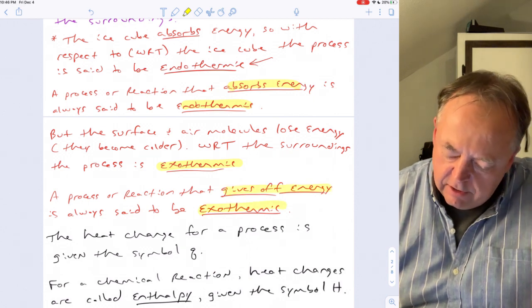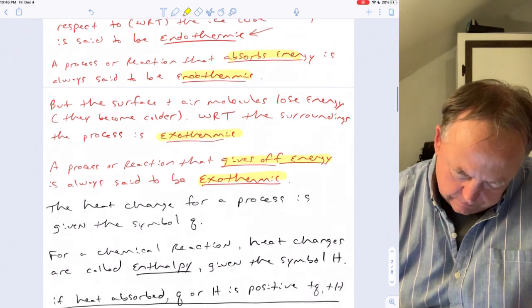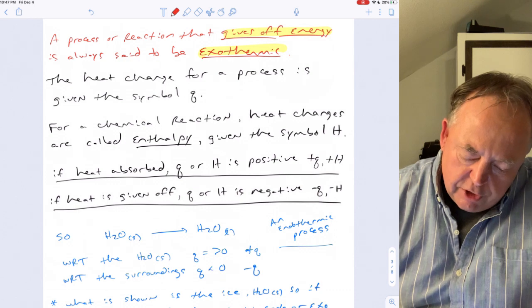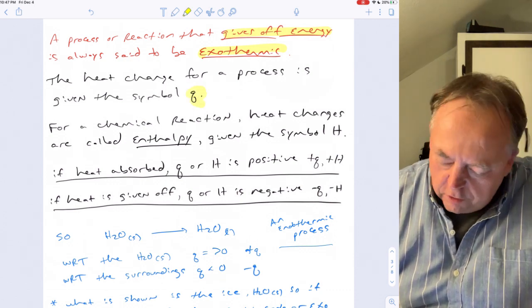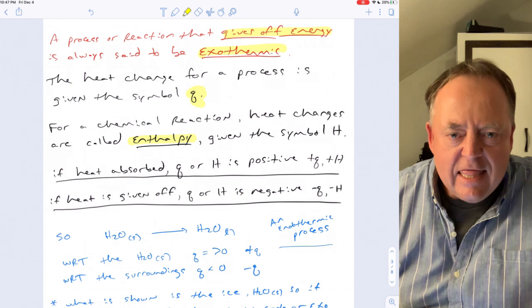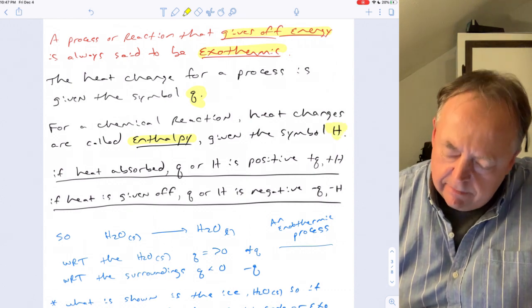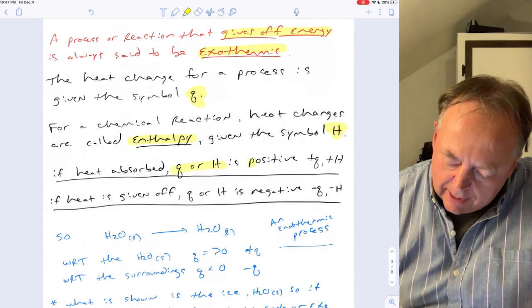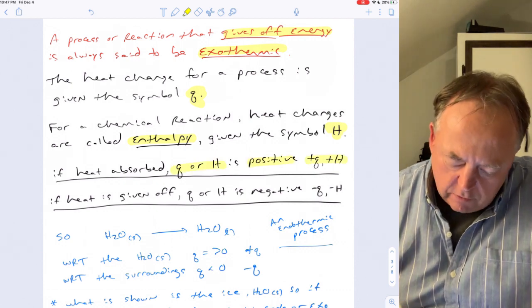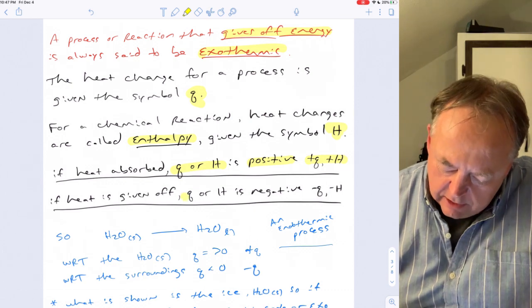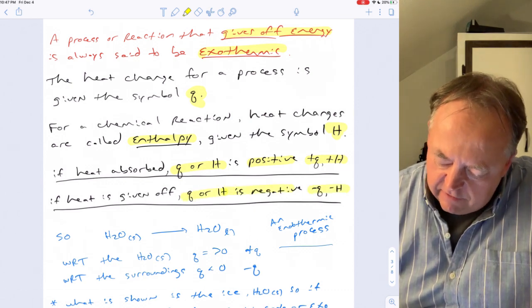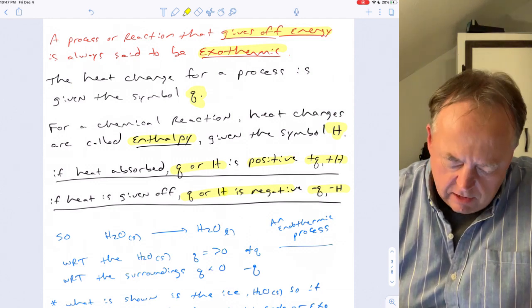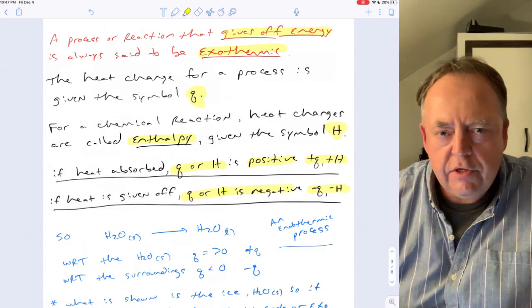The heat change for a process is given the symbol q. For a chemical reaction, heat change is called enthalpy and is given the symbol H. If heat is absorbed, q or ΔH is positive — that's endothermic. If heat is given off, q or ΔH is negative — that's exothermic.